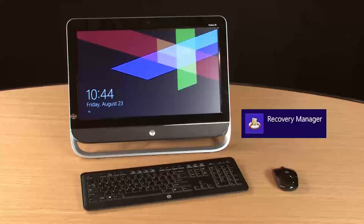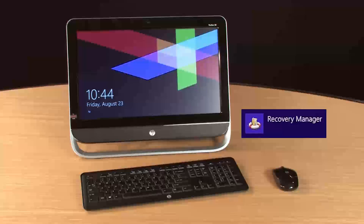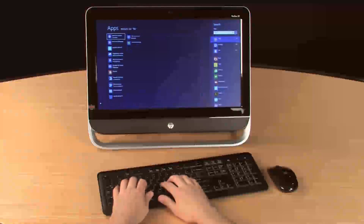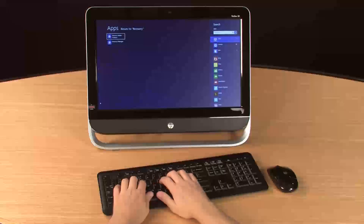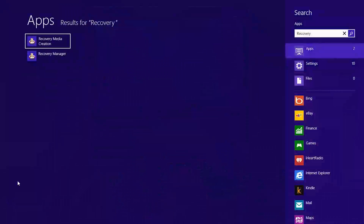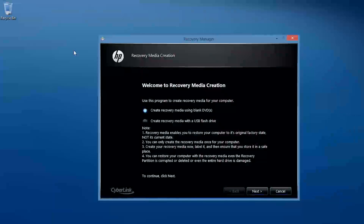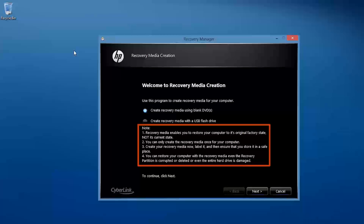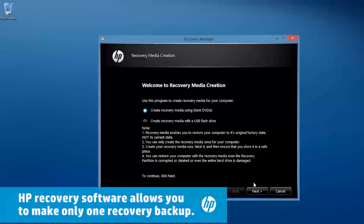And in some cases, you may also be able to order recovery media. To create recovery media, open the Recovery Manager software. Search for Recovery from the Start screen, then select Recovery Media Creation. On the Welcome to Recovery Media Creation screen, you can choose whether to create recovery media using DVDs or a USB flash drive. Read the note carefully. To continue the process, click Next and follow the on-screen instructions.